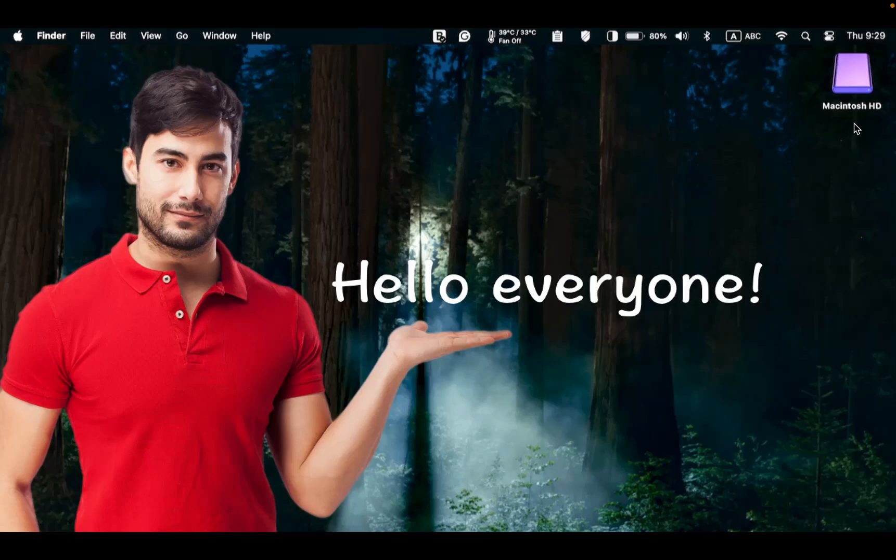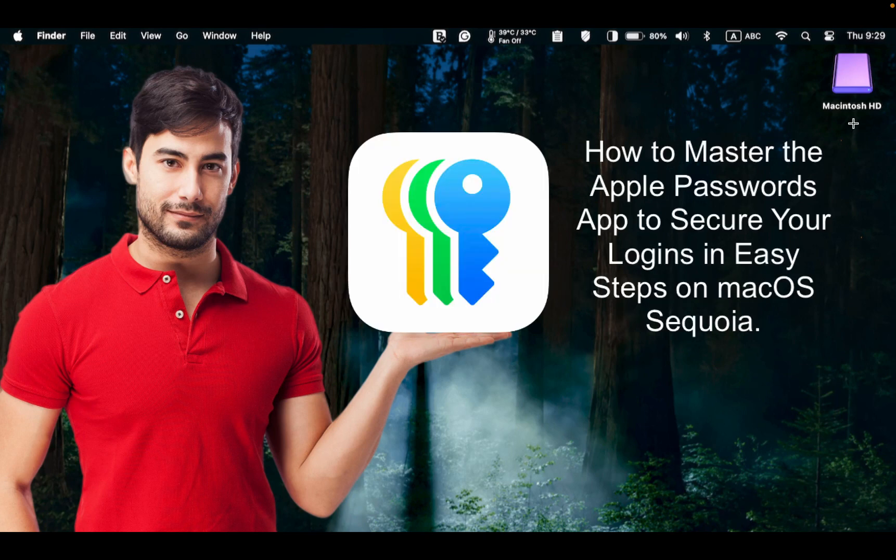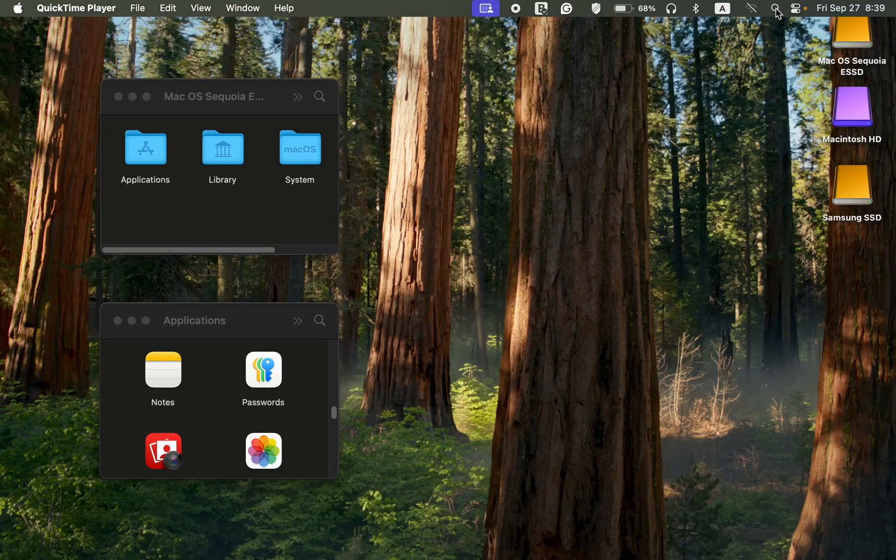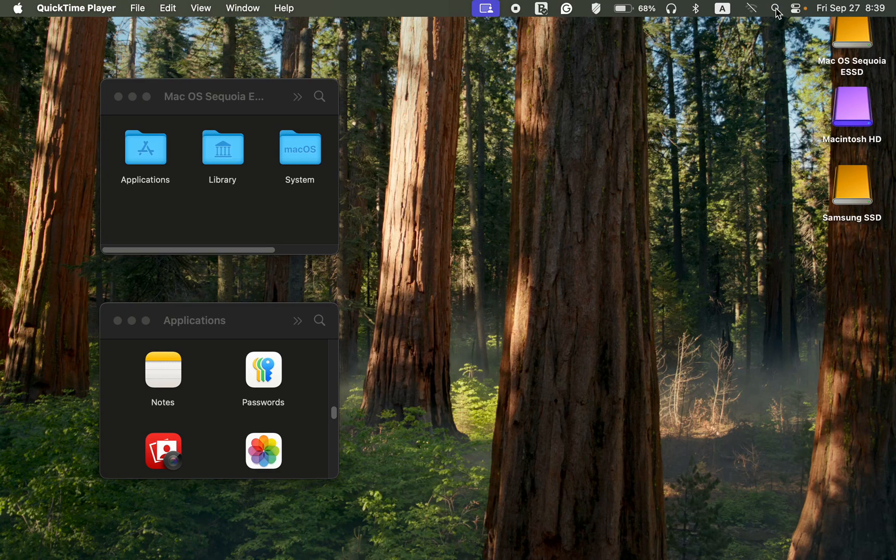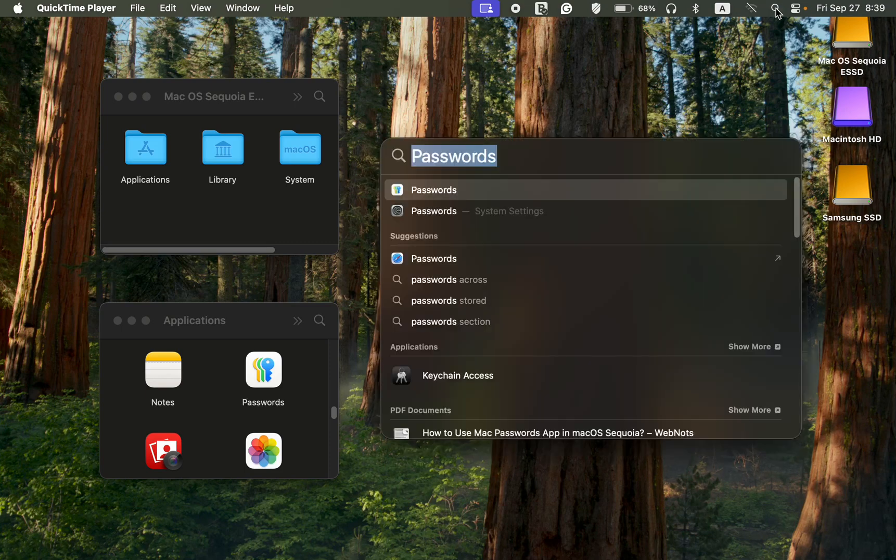Hello everyone. In today's tutorial, you will learn how to master the Apple Passwords app to secure your logins in easy steps on macOS Sequoia. To store your passwords, passkeys, and verification codes on your Mac, click Spotlight Search, type Passwords in the search field, and press Enter on your keyboard.